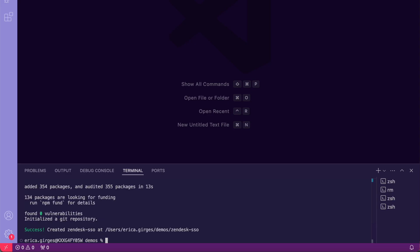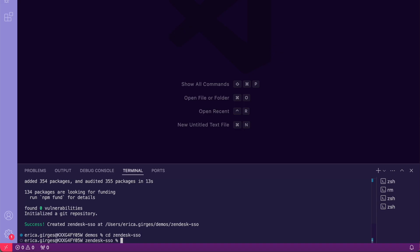Then we're just going to change directories to zendesk-sso, and then npm install express, express-session, axios, dotenv, and styled-components. Express will handle the OAuth routes, and I use styled-components just to make it pretty.